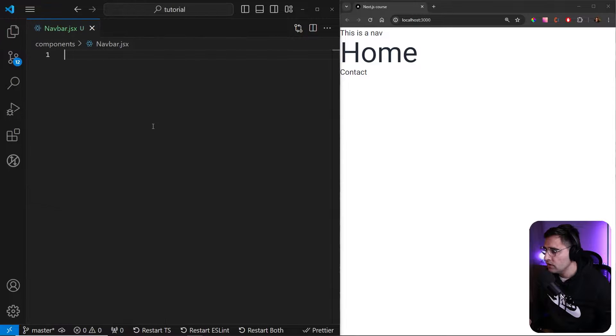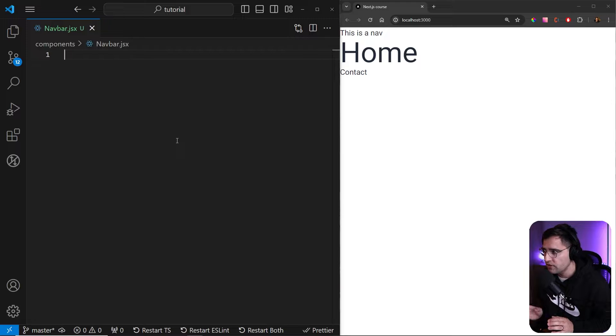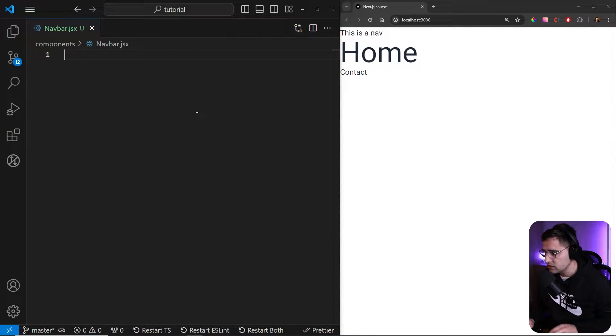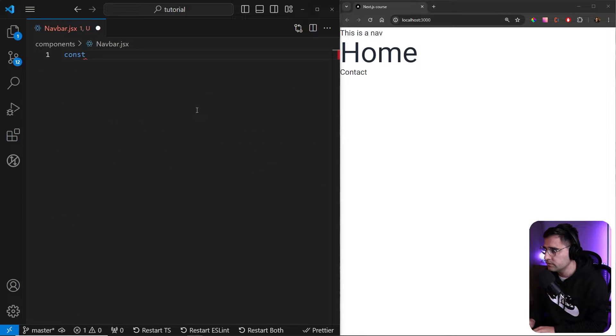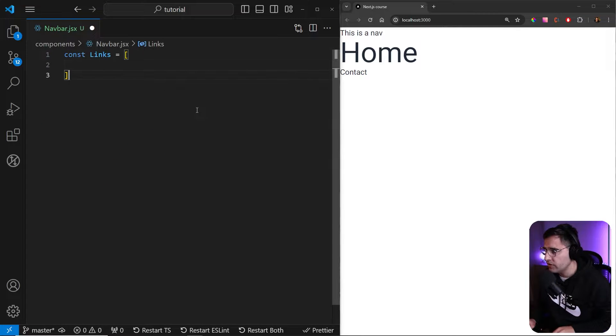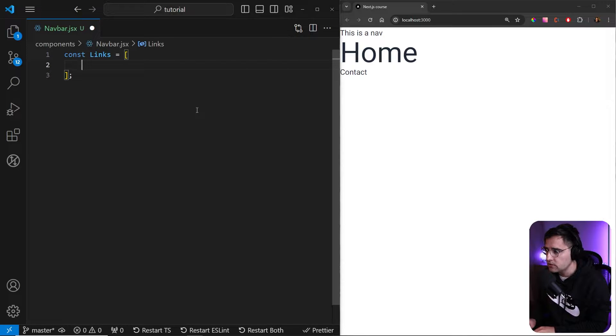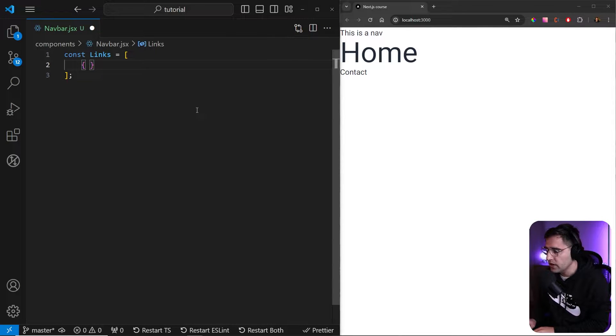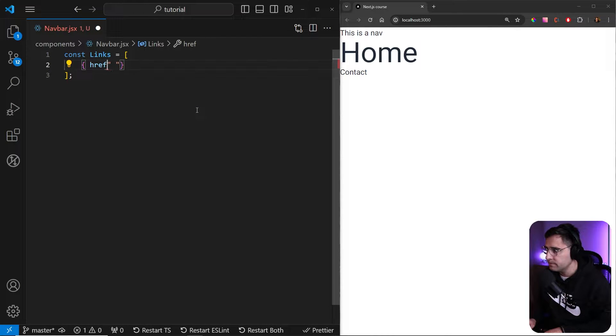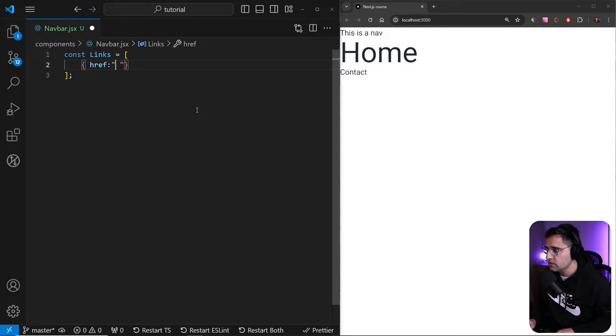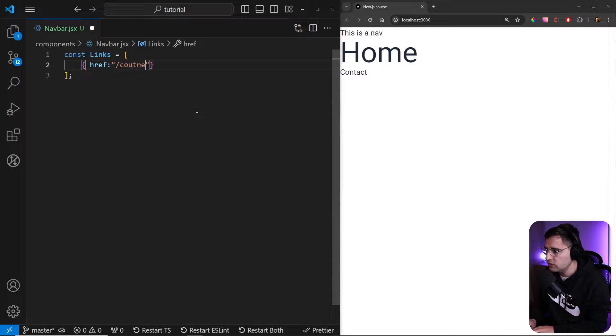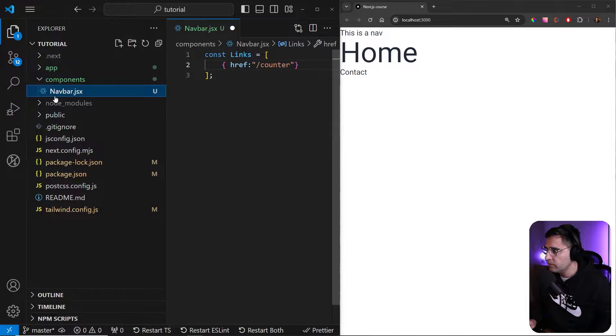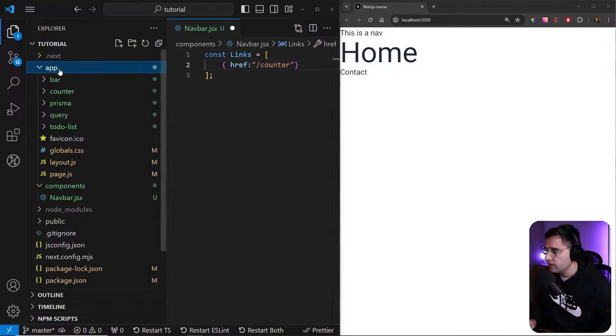So inside of this component, let's create first an array of links that we're going to use on our navigation. So let's name it as links. And this is just going to be an array and we're going to use this array to loop and display links. So let's create an object and we're going to have two properties. The first one is going to be href. And here we're just going to add the links. So the first one is going to be counter, and they're going to replicate the routes that we have.